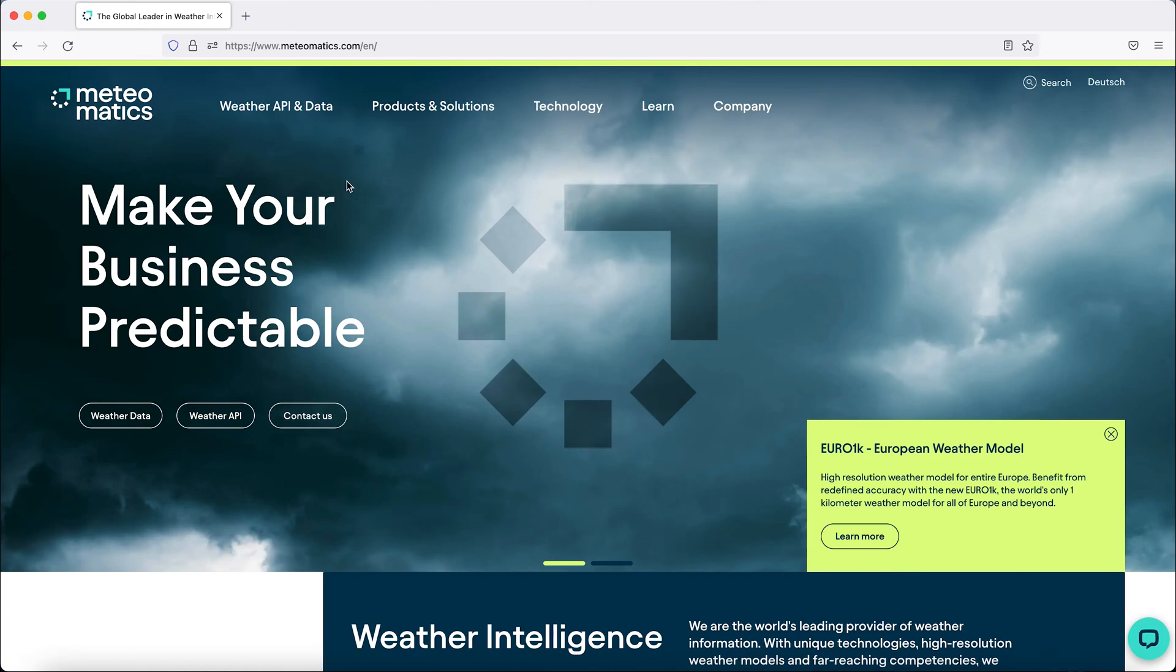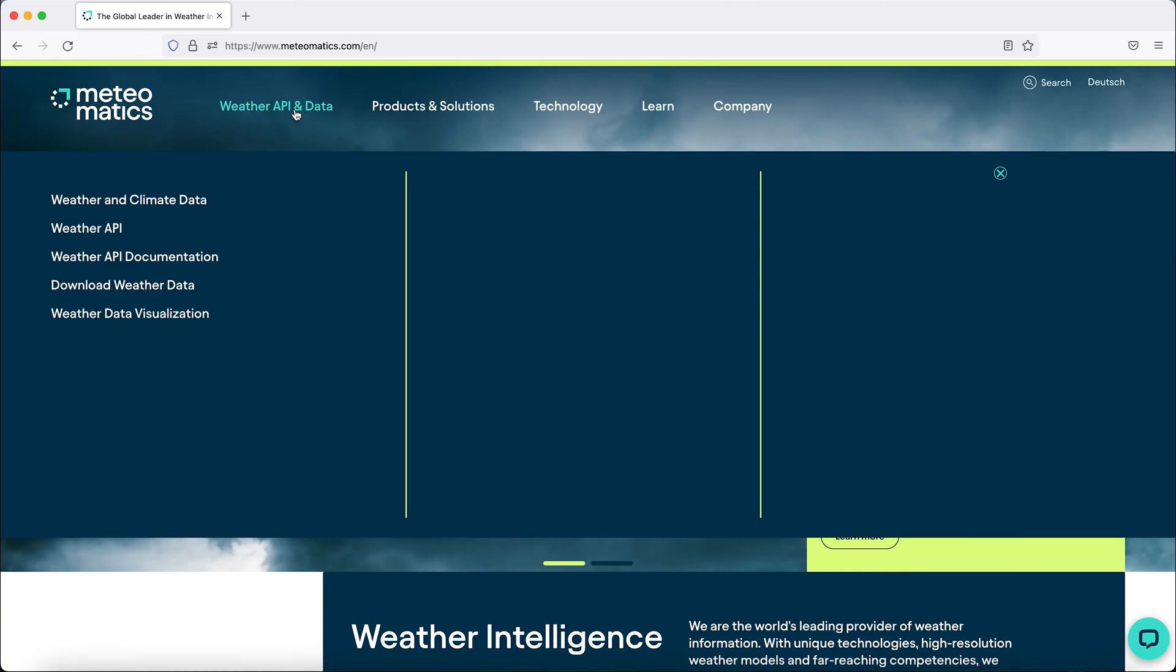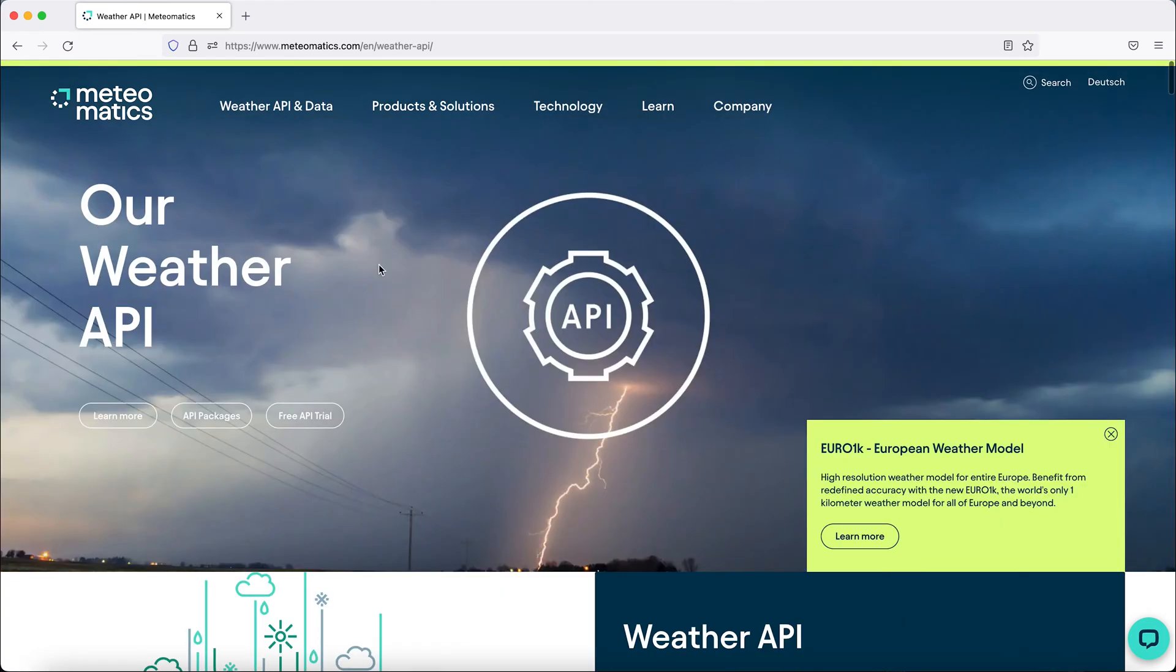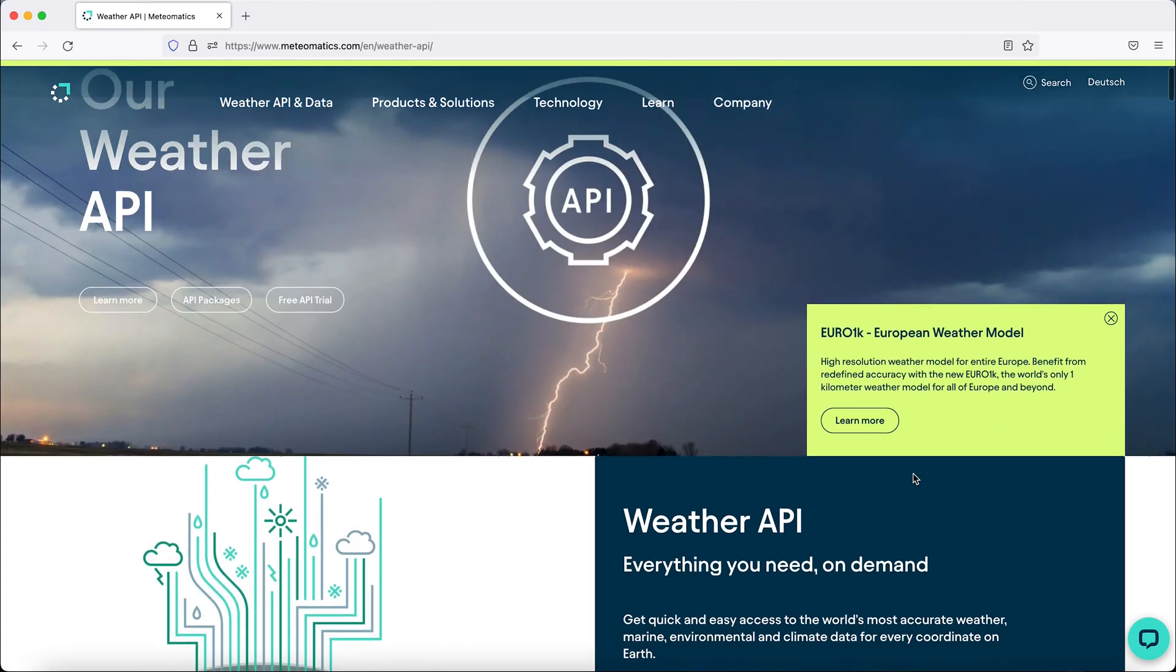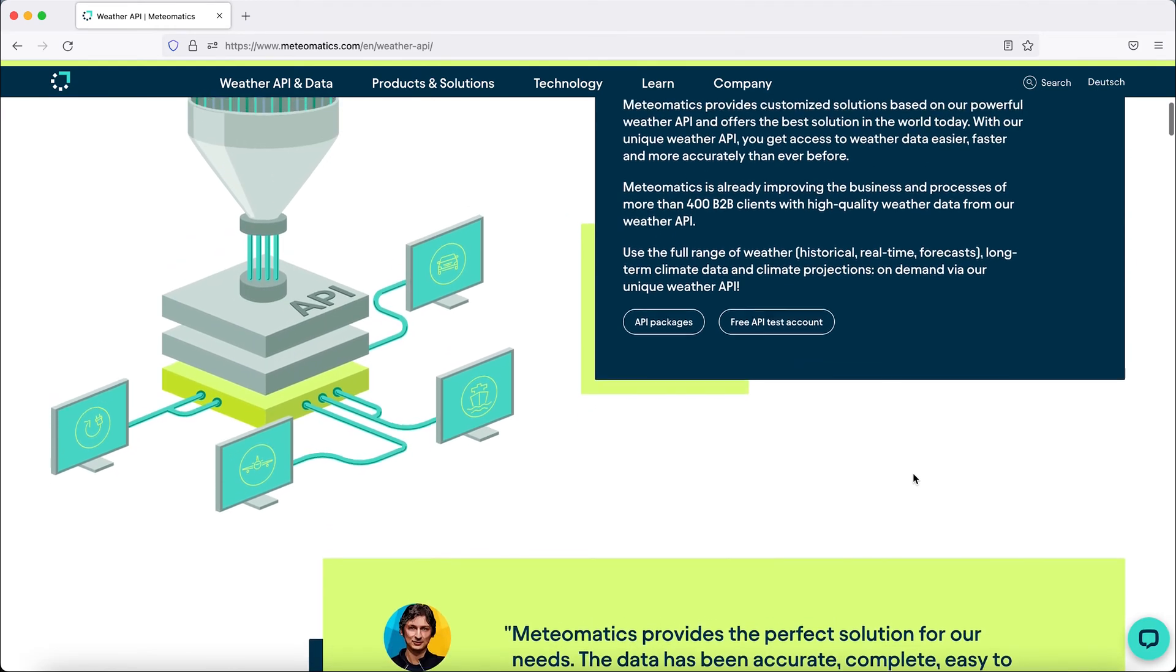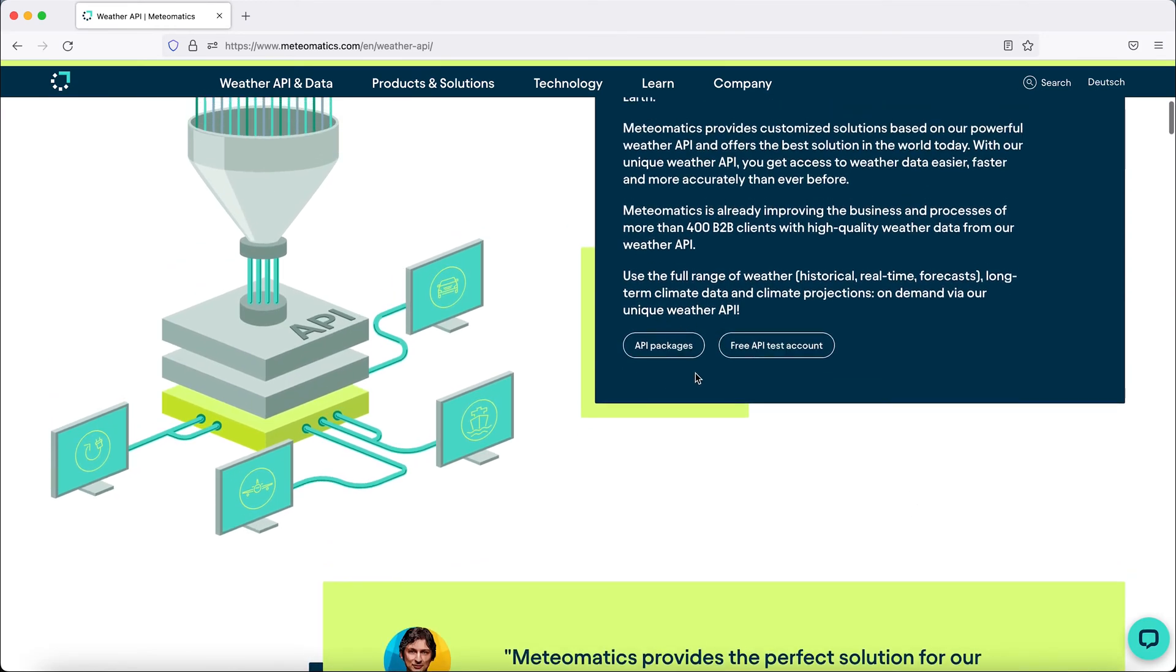Simply go to our webpage and to the Weather API menu, and here you can choose between an API package or a free test account.